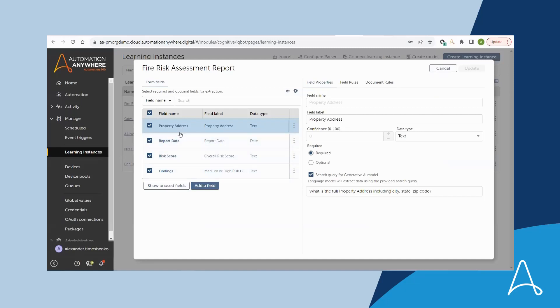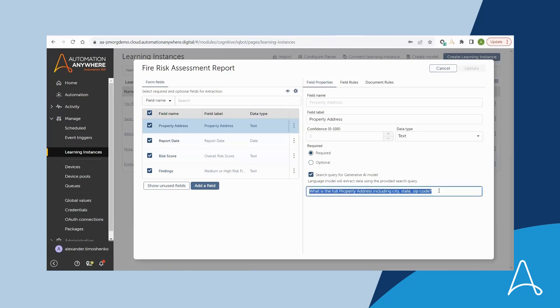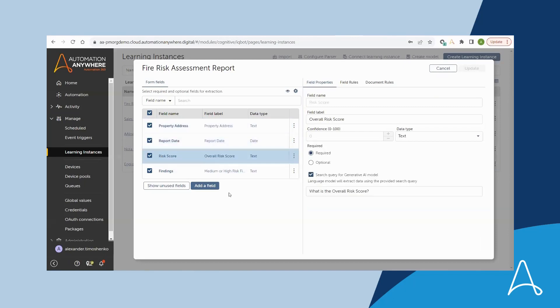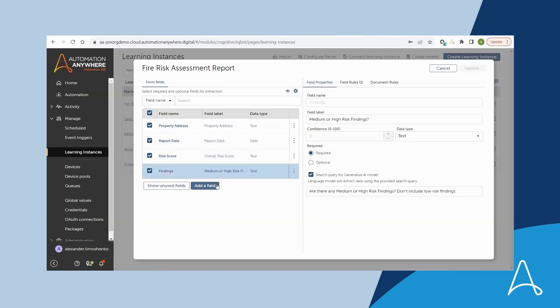Marcus used Gen.AI to populate these fields by simply asking questions in natural language grammar, such as what is the property address, what is the report date, what is the overall risk score, etc. That's it. Generative AI retrieves the values based on the query provided and populates the learning instance fields with these values.